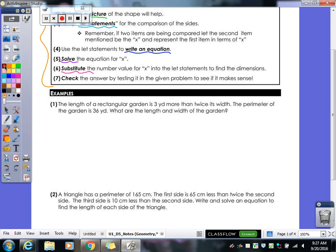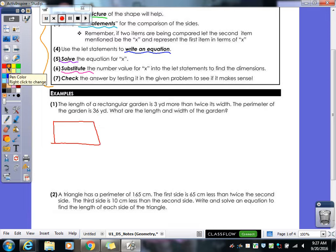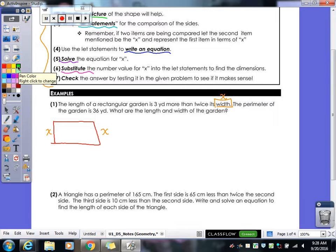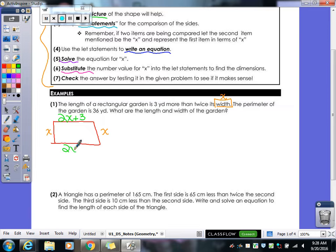Let's look at our first problem. The length of a rectangular garden is three yards more than twice its width. The perimeter of the garden is 36 yards. What are the length and width? We draw a picture of a rectangle. Width is mentioned last, so that is your x. Three yards more than twice its width means more than changes order, so it's 2x plus 3 for our length.